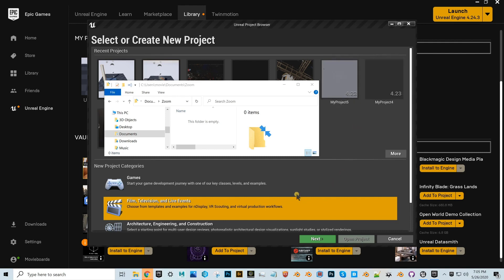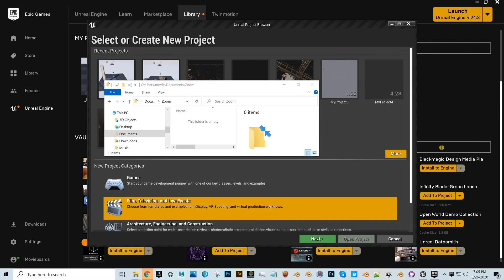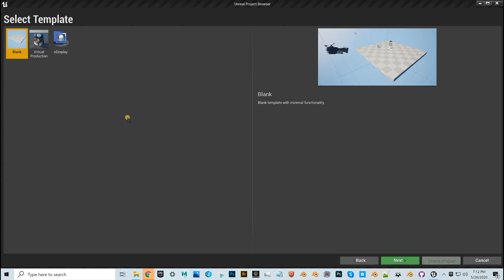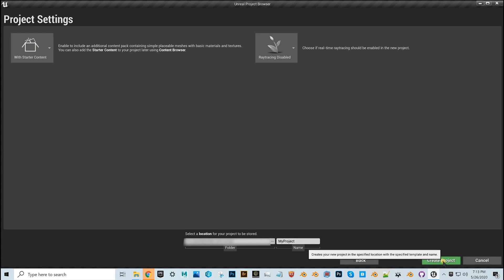Once you hit the button to launch Unreal Engine, you should get the Unreal Project Browser to select or create a new project. Go down and click on 'Film, Television and Live Events,' then select a template — choose 'Blank.' The other ones are for virtual production. Hit Next, click 'With Starter Content,' and disable ray tracing the first time just to see how your computer handles it. Then name it and hit 'Create Project.'